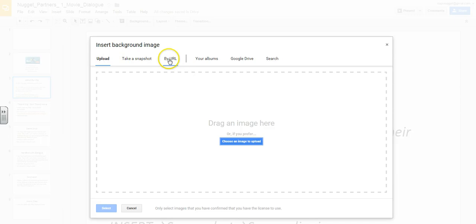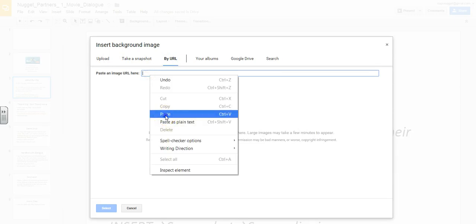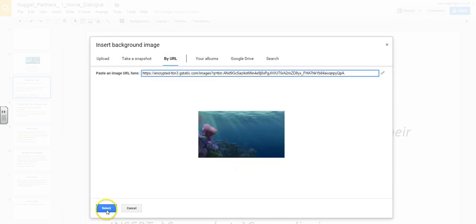Again, you'll want to select the by URL image, paste your URL, and if the correct image appears, click select.